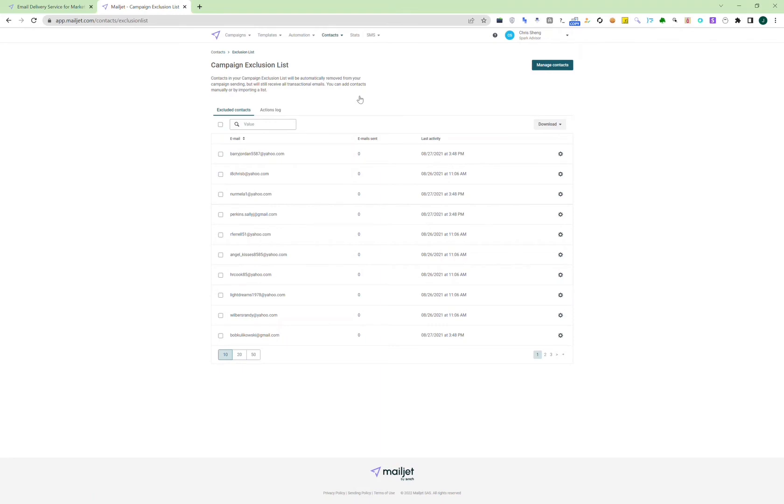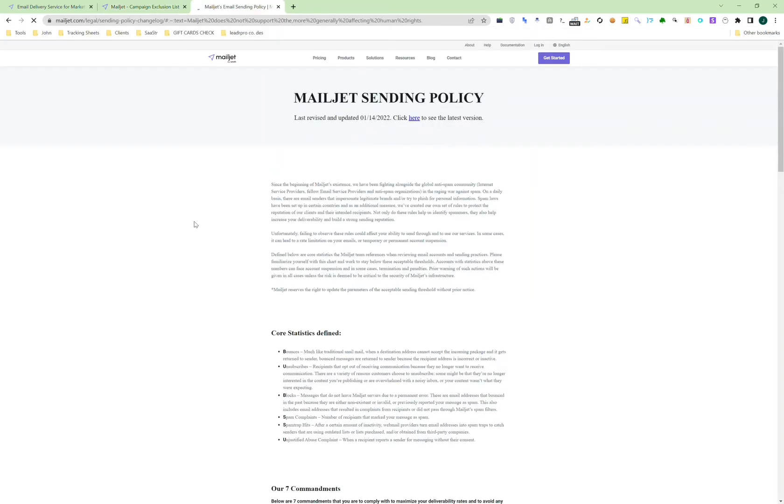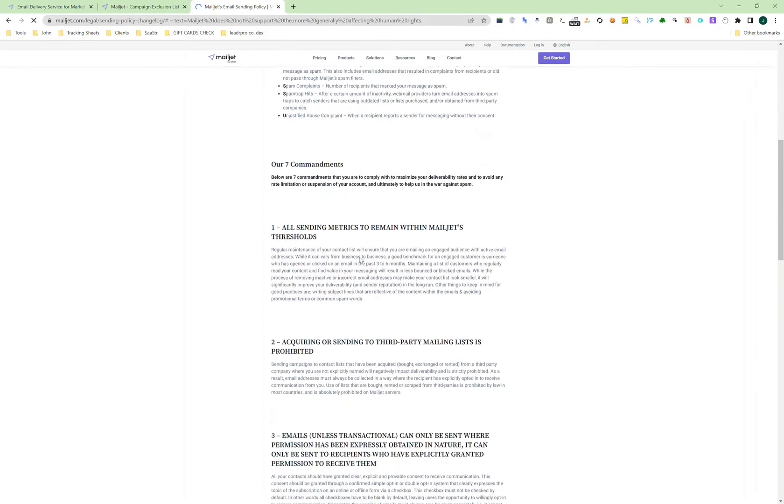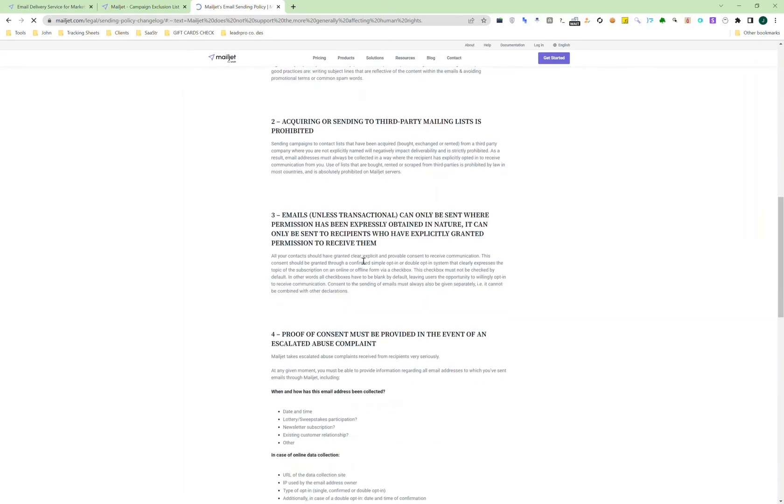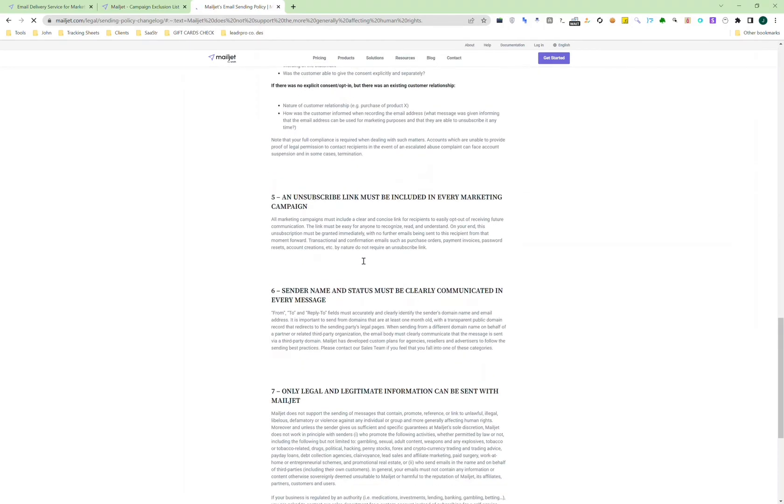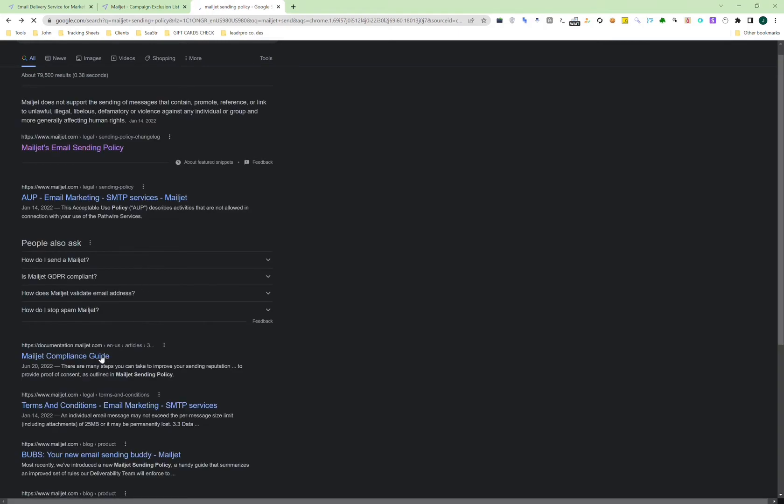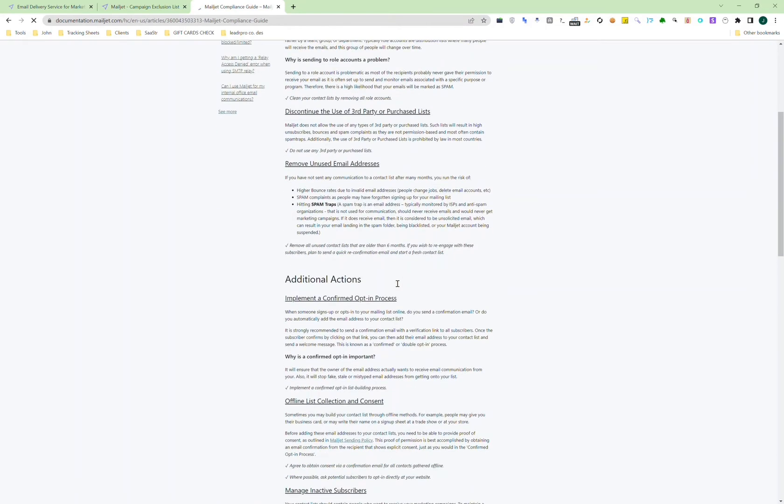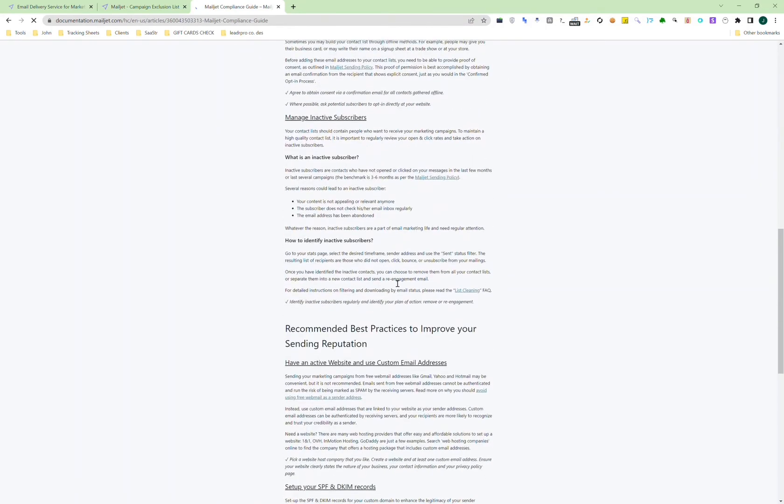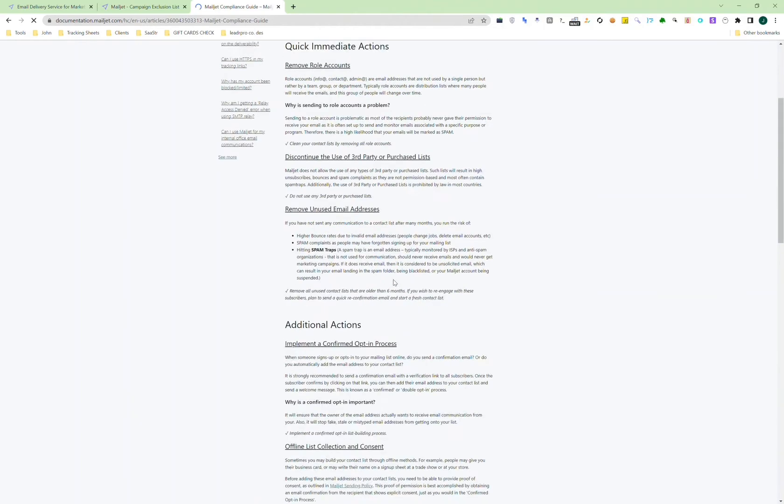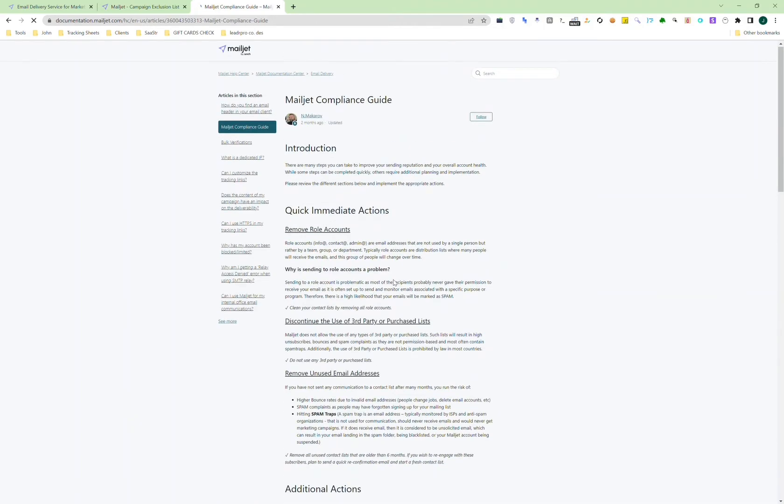Another thing to note is that Mailjet does have a pretty strict policy when it comes to sending emails. So they have a certain policy when it comes to bounce percentage. For example, if your bounce reaches a certain percentage, then they'll temporarily disable your account. And if that happens, the support team will ask for proof that these emails are opt-in, and they really do care about proof that these emails are opt-in. So that is something to keep in mind if you do want to use Mailjet. Because if you can't prove that, then they will not reactivate your account.